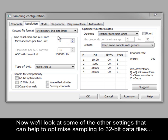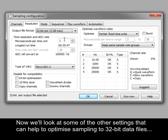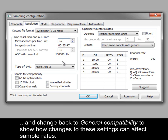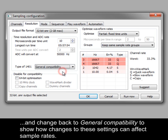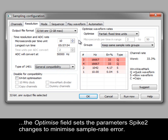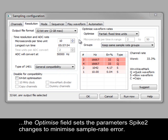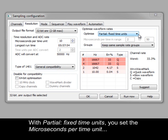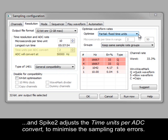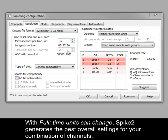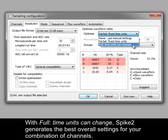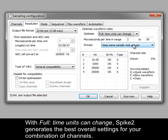Now we'll look at some of the other settings that can help to optimise sampling to 32-bit data files, and change back to general compatibility to show how changes to these settings can affect sample rates. The optimise field sets the parameters Spike 2 changes to minimise sample rate error. With partial fixed time units, you set the microseconds per time unit, and Spike 2 adjusts the time units per ADC convert to minimise the sampling rate errors. With full time units can change, Spike 2 generates the best overall settings for your combination of channels.